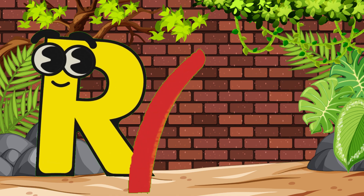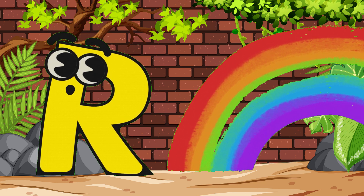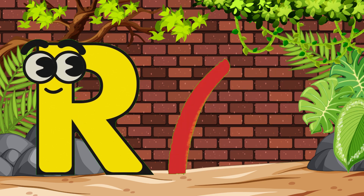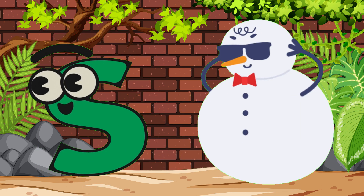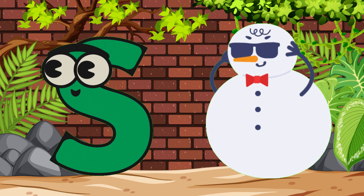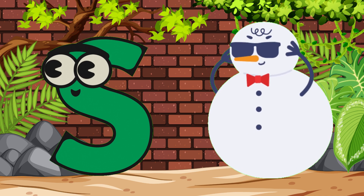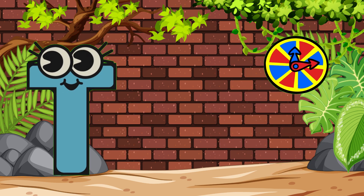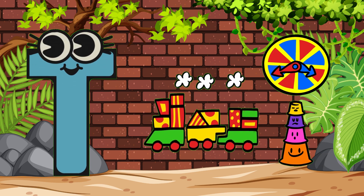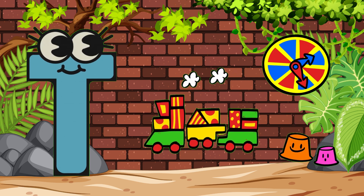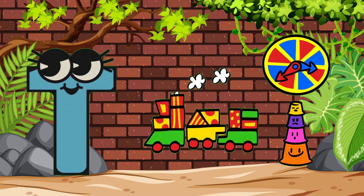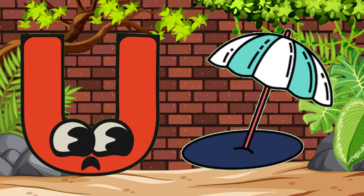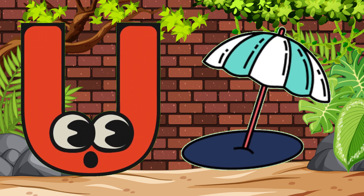R. R is for rainbow. S. S is for snowman. T. T is for toy. U. U is for umbrella.